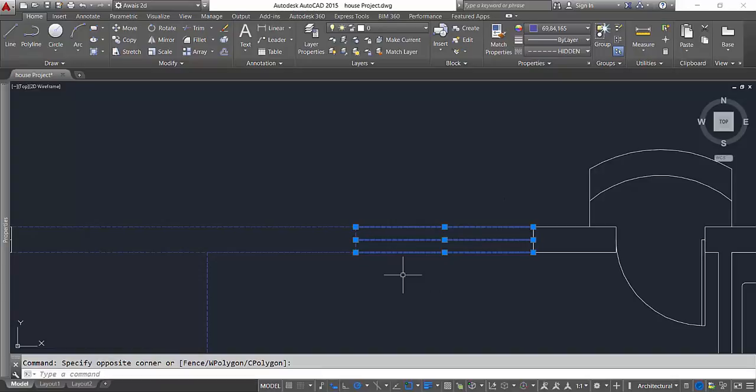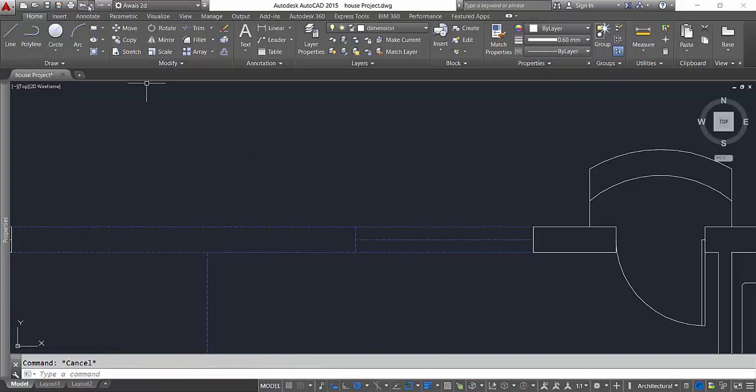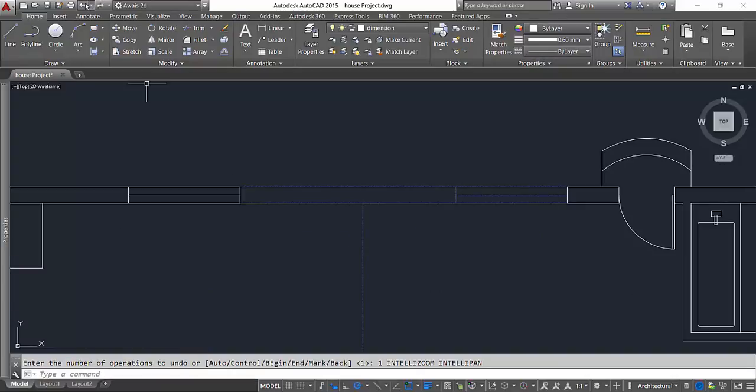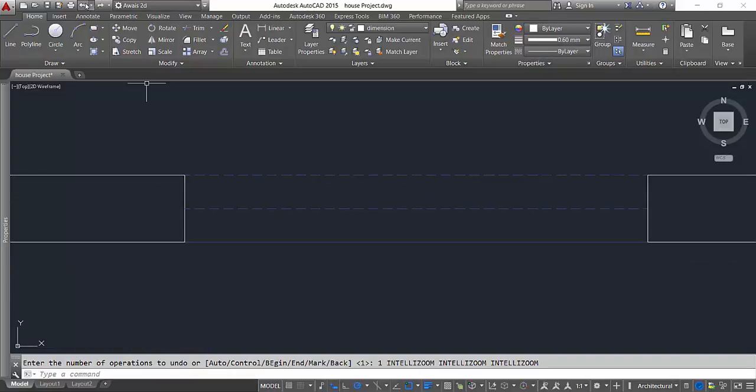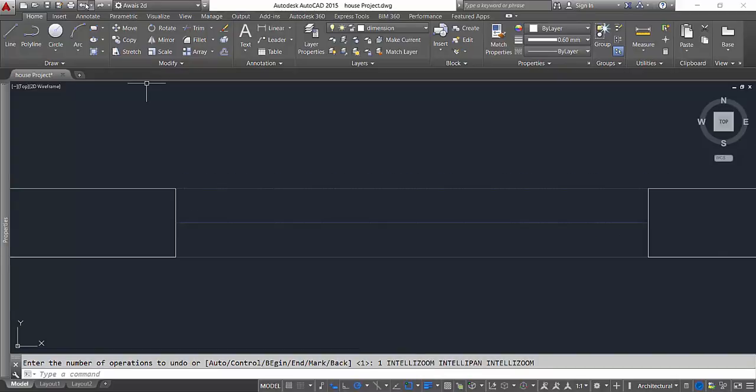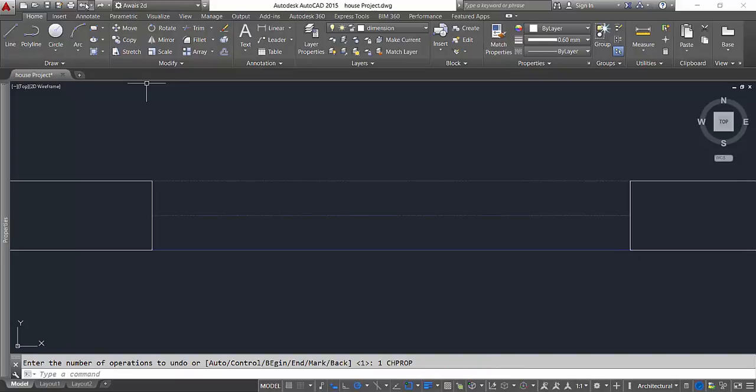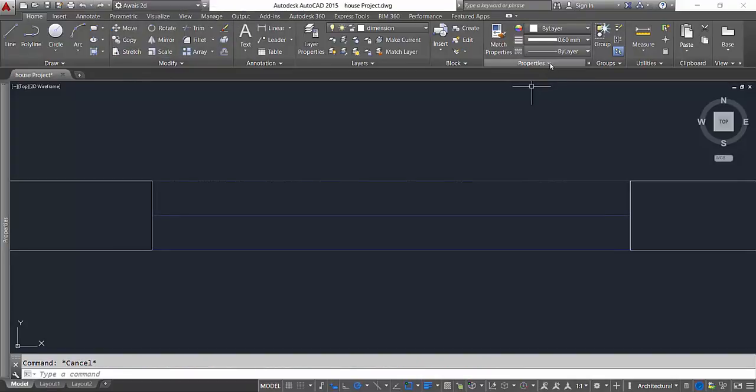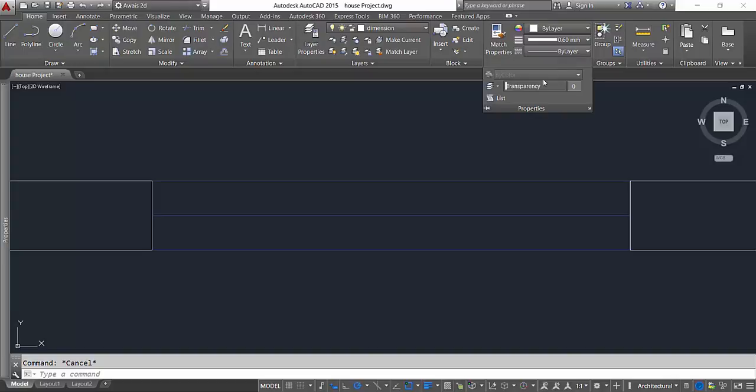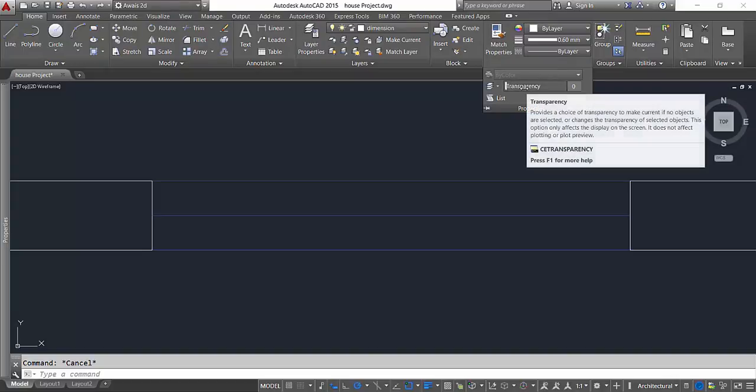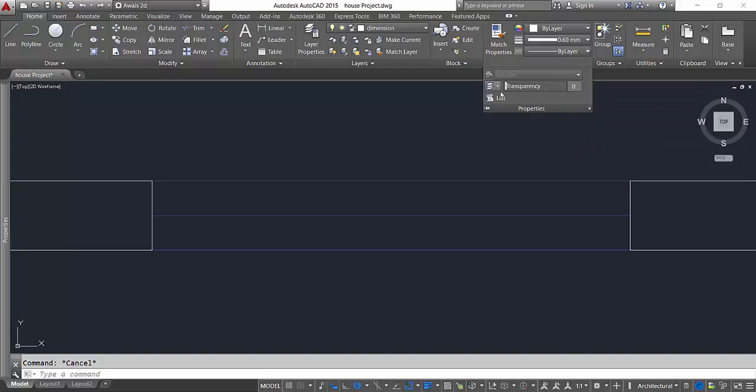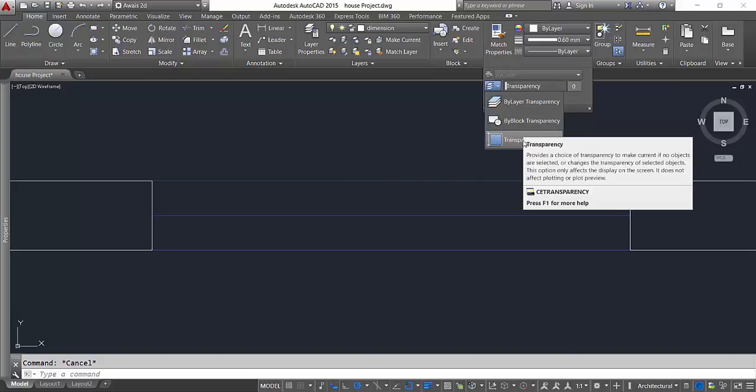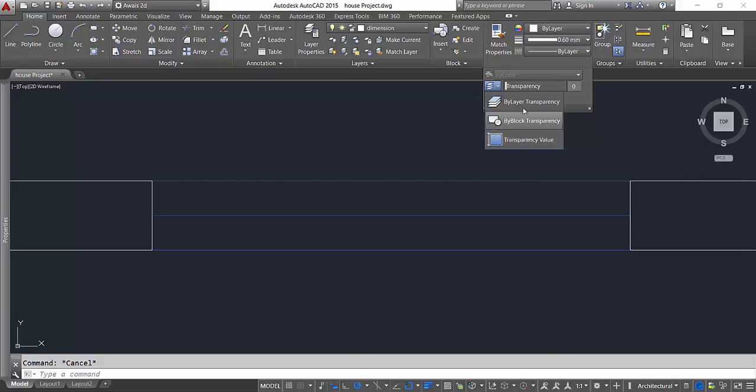I'll undo this first by clicking this button. I can type U and press enter. If you click on this property arrow button, you get another option here: transparency. You can even apply transparency to your lines and specify by block, by typing a transparency value, or by layer.